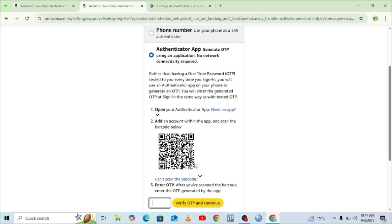Let me get into Google Authenticator now and scan the code to see the response. We open the app, click 'Get Started,' then scan the QR code which is on the screen.